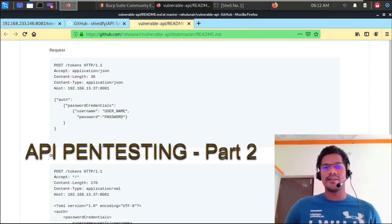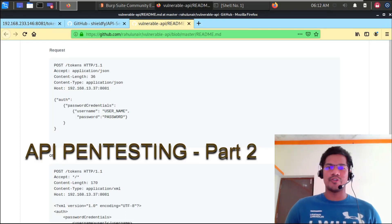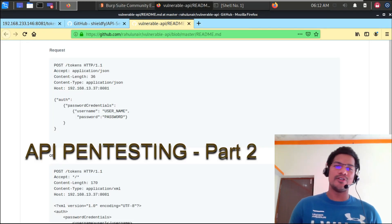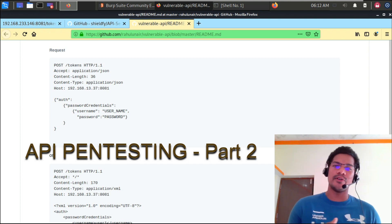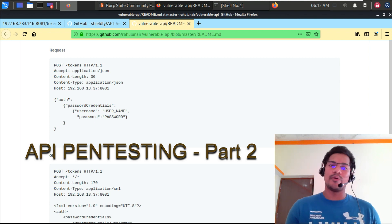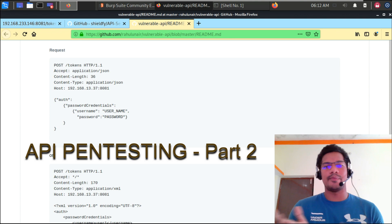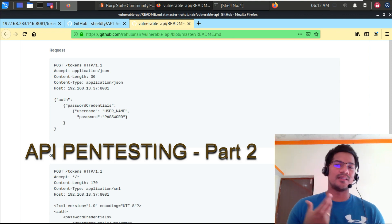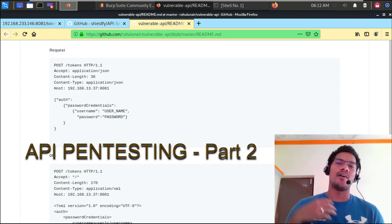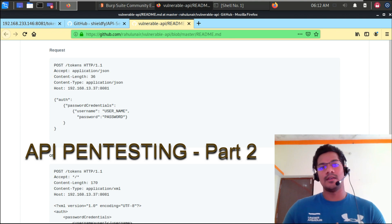Hey guys, welcome to another video of API pen testing. If you are new to this video, please go ahead and watch the previous video where I have talked about the basics of API pen testing — like how the API works, how to find some of the vulnerabilities, and how to approach API pen testing.